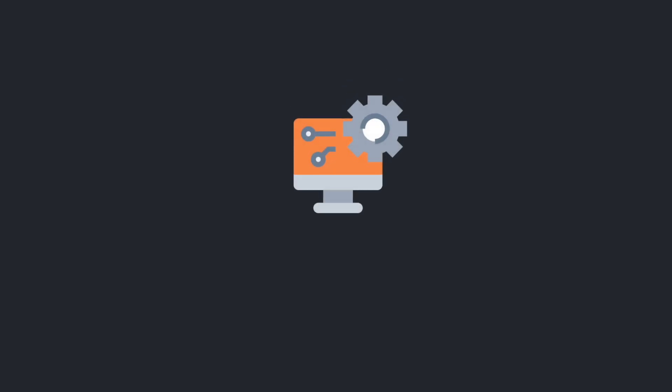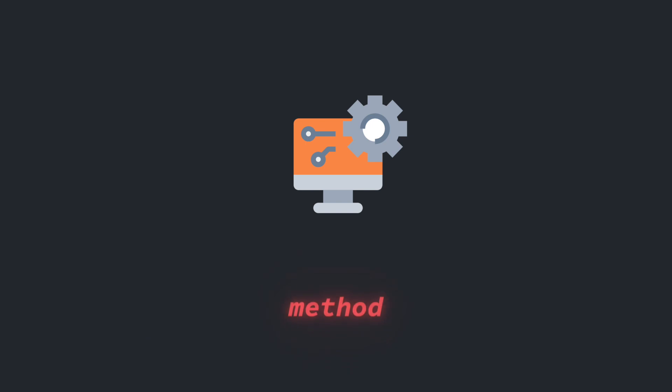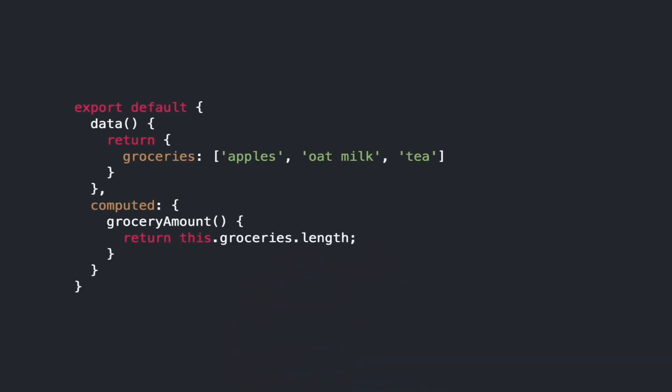A computed property is like a property that computes its value. It's actually a method that returns a value. All computed properties are methods that you add to the computed property.